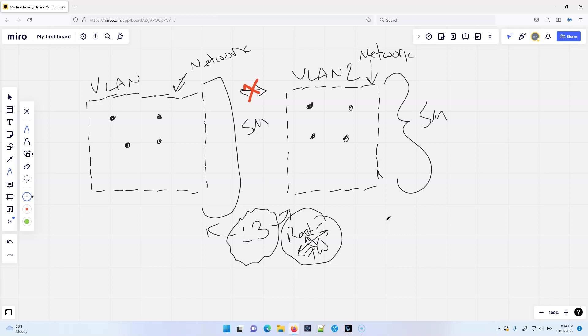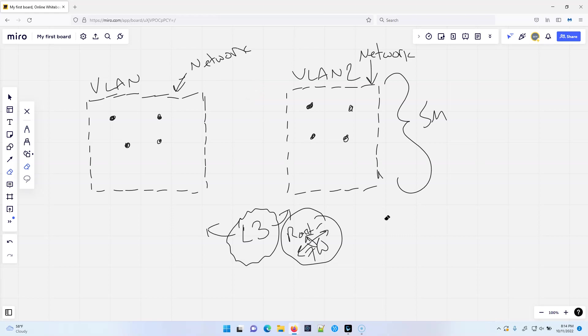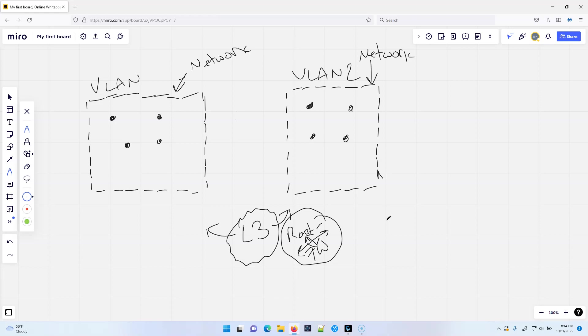Now, as it stands right now, these are completely independent. So there's no talking between these right now.